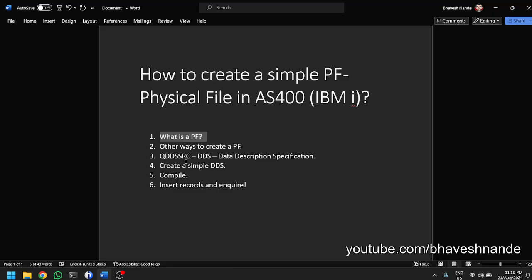A record is a row and a field is a column. So what are the different ways to create a physical file? The most basic way is through an SQL query — you would just execute a query like CREATE TABLE, a normal SQL query to create a table. The same query will run on AS/400 and it will create a physical file.